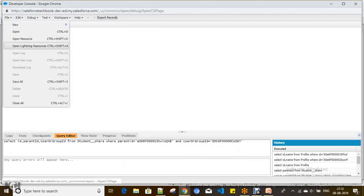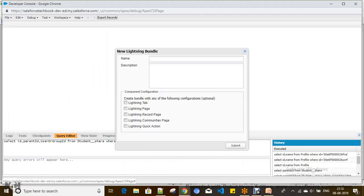I'm creating a new Lightning component called 'Quick Contact Creation'. You have to select 'Lightning Record Page' and 'Lightning Quick Action'. When you select these configurations, it includes two interfaces: one is 'hasRecordId' and the other is the quick action interface. Selecting 'Lightning Quick Action' makes this component available for selection in a quick action, and 'Lightning Record Page' allows it to hold the record ID.